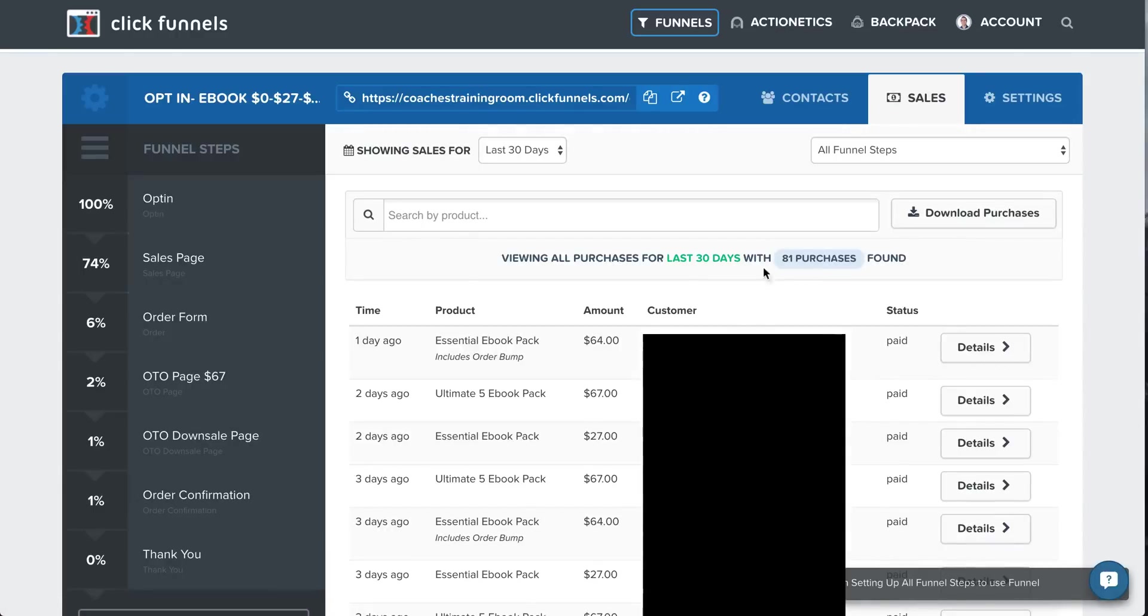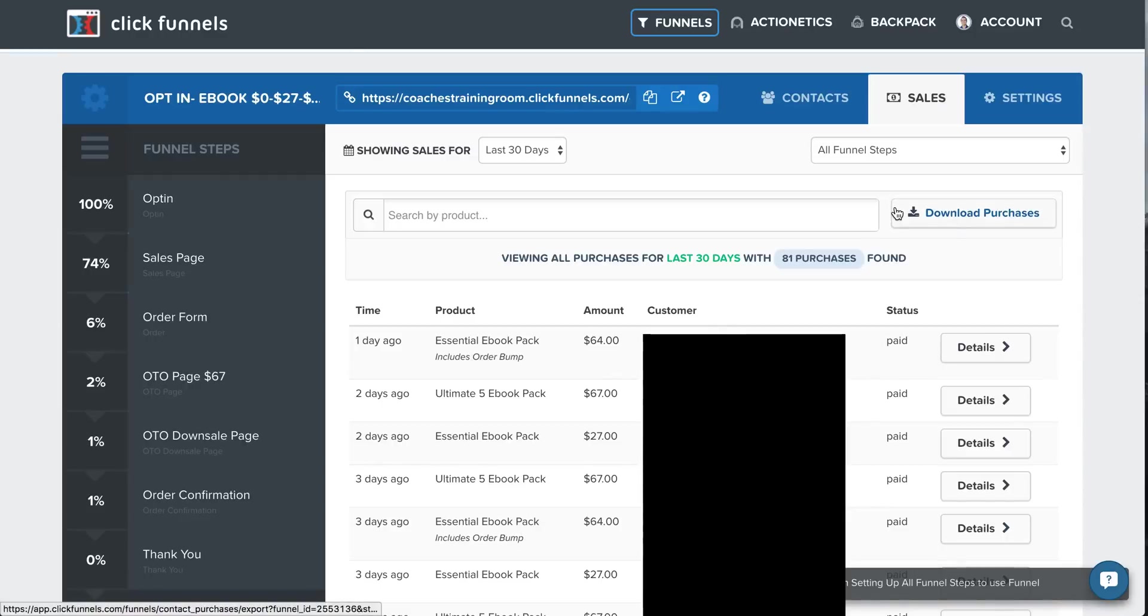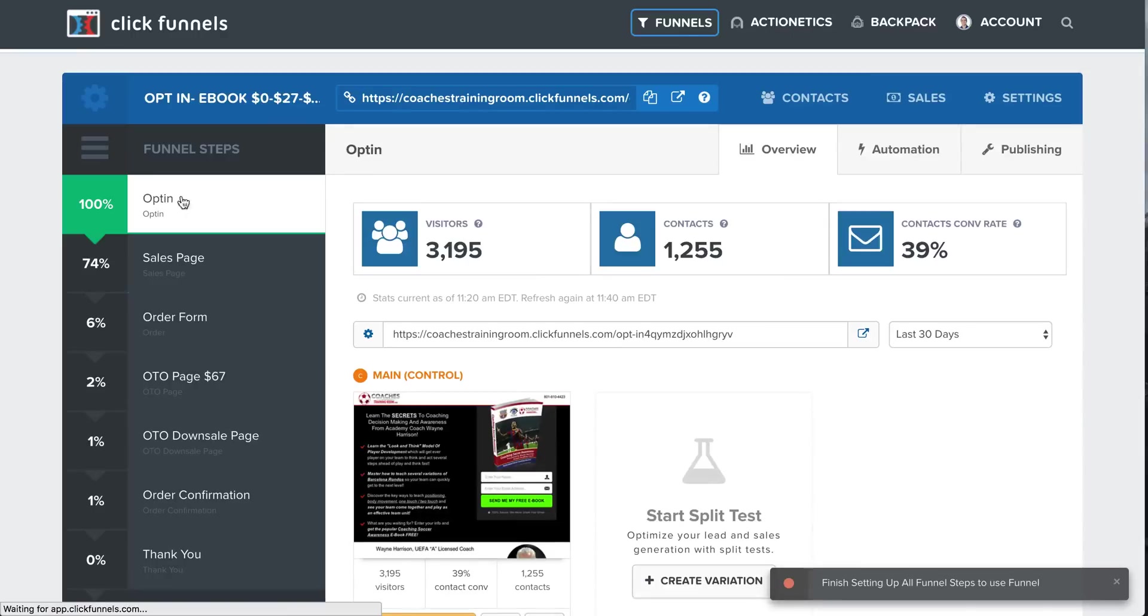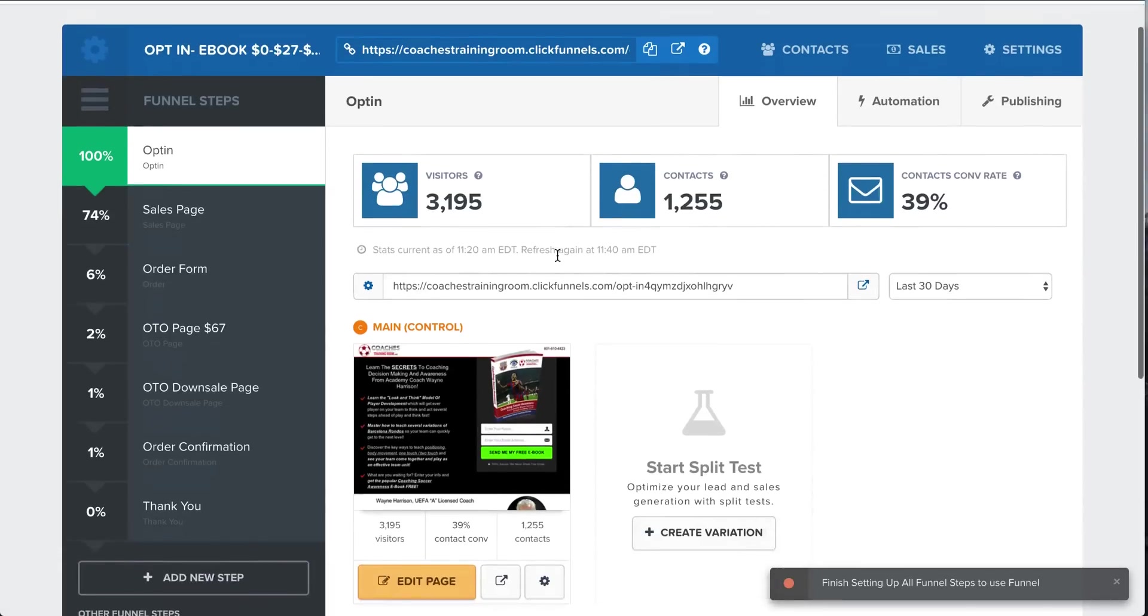So 81 purchases in the last 30 days. You can see everything stored here, all the customer names, all the different amounts for the different packages. Okay, so let's go back to the opt-in. I'll show you the next page.